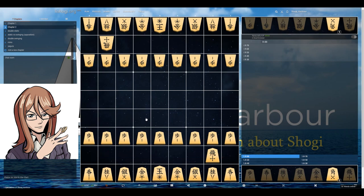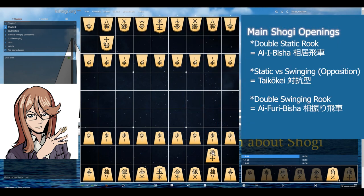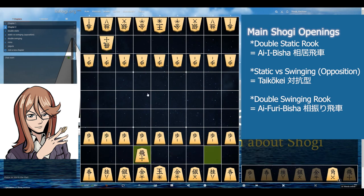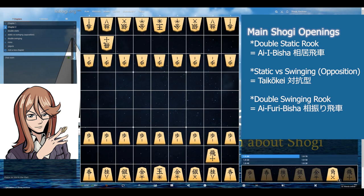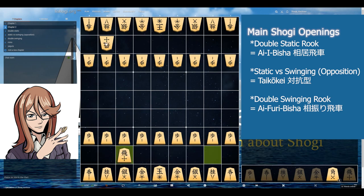As you choose your rook's positioning, your opponent will naturally do the same. The combination of your choices will have three different outcomes: double static rook when you both leave the rook on its original file, swinging rook versus static rook, and double swinging rook where you both move your rook away.